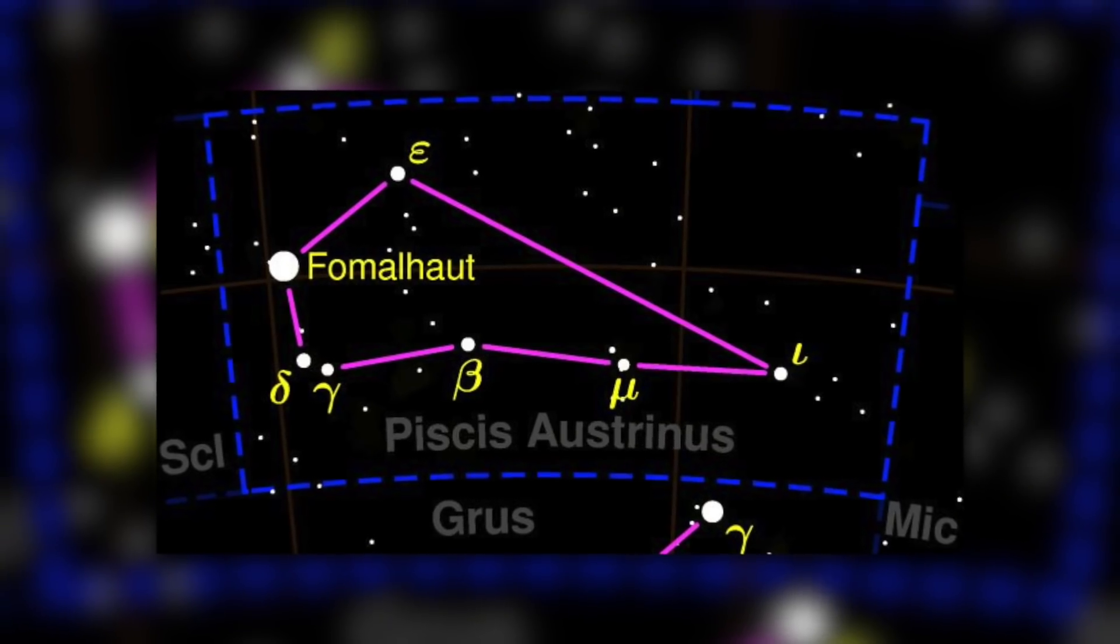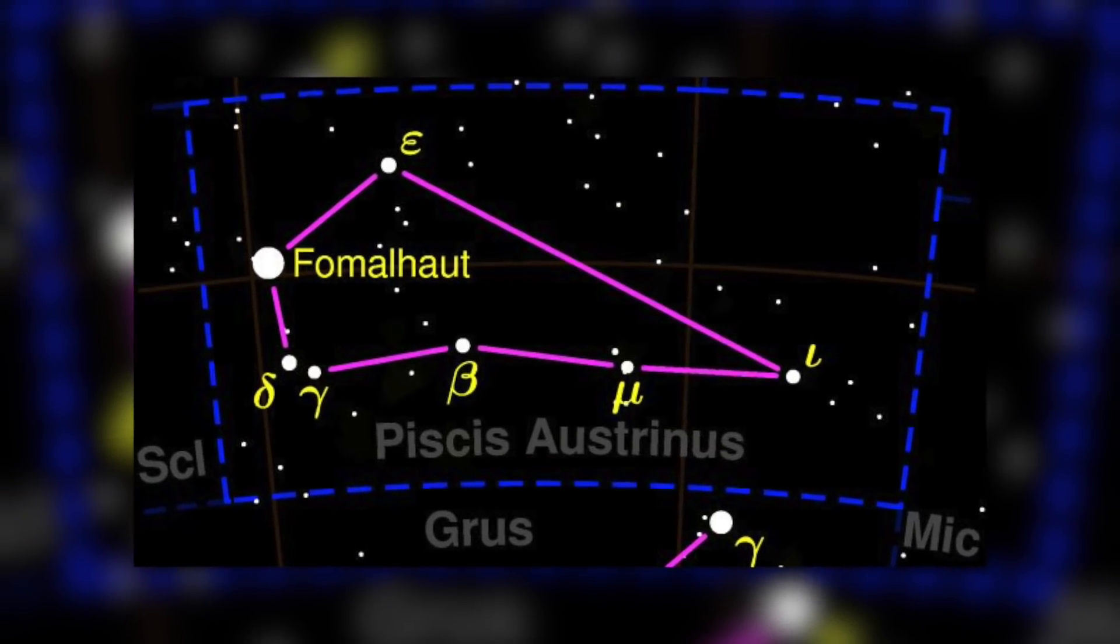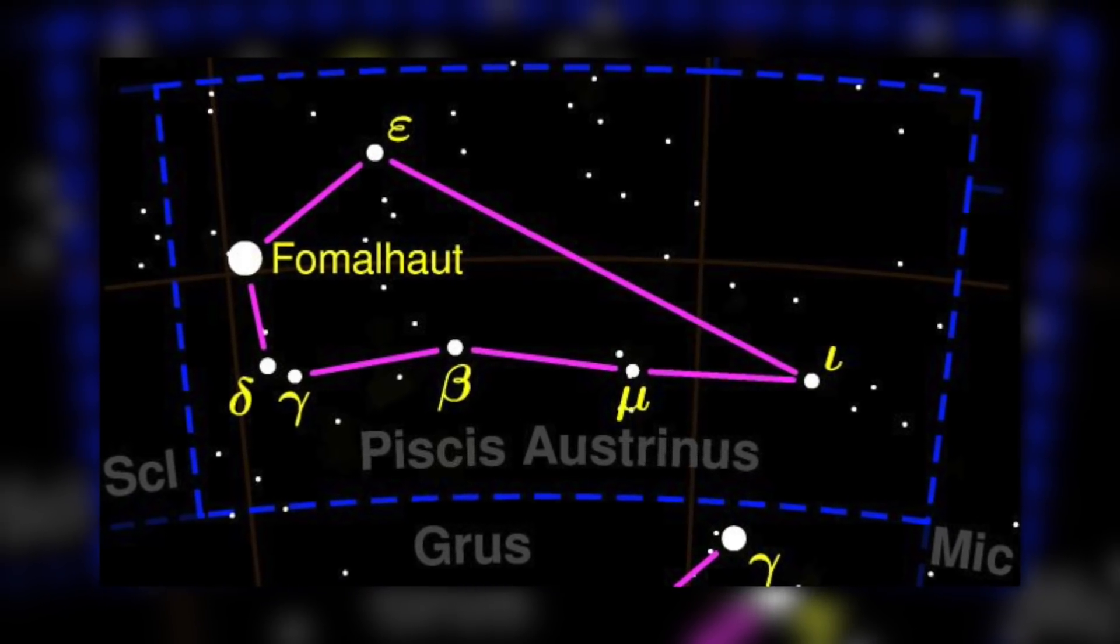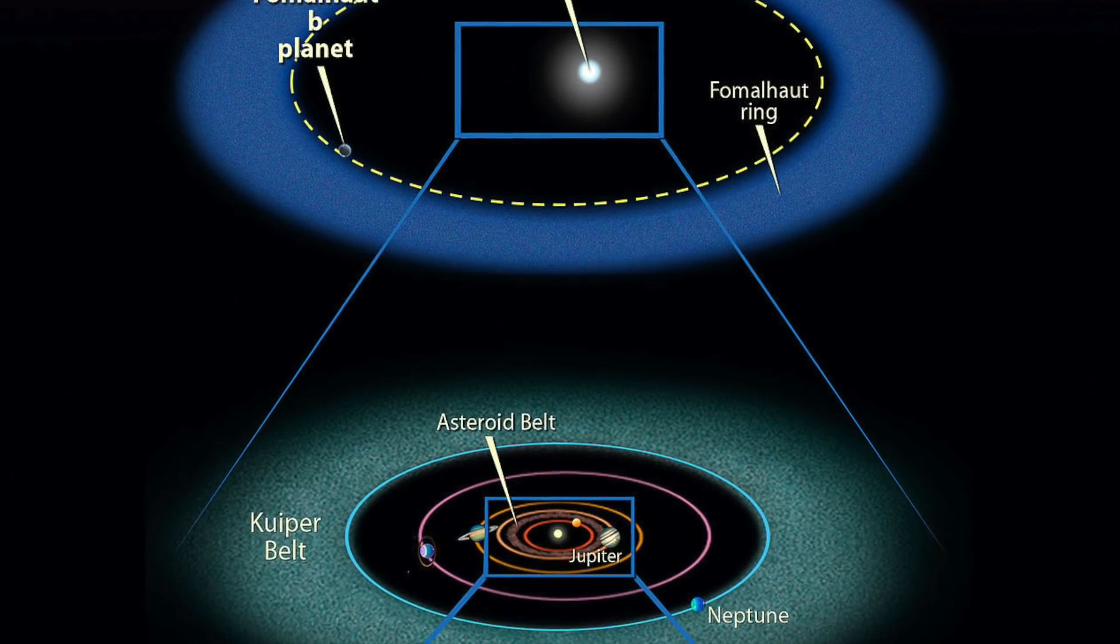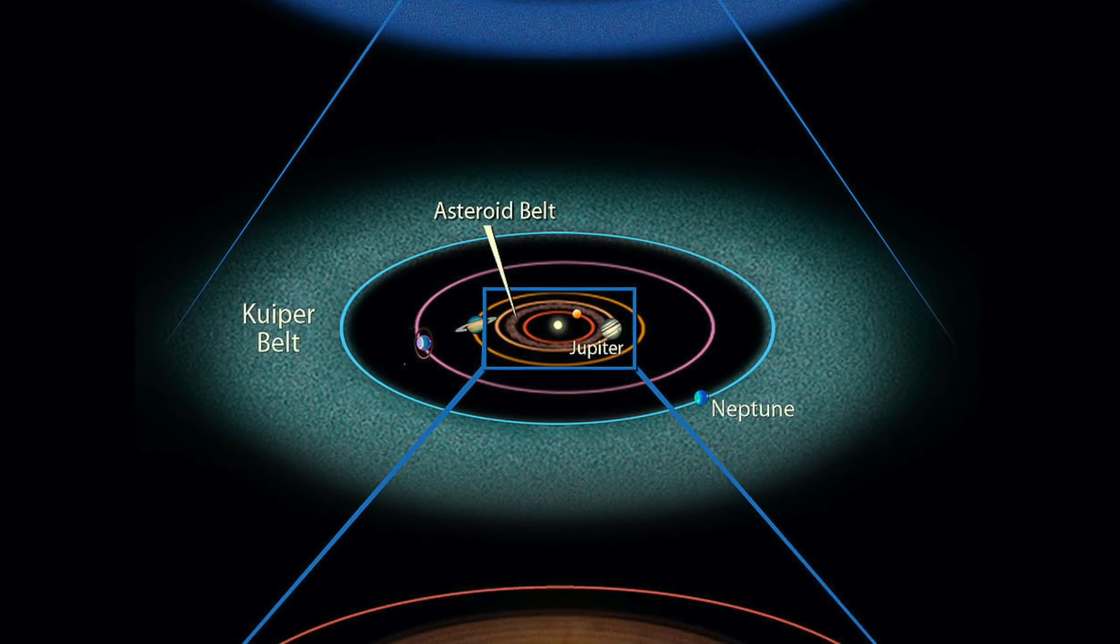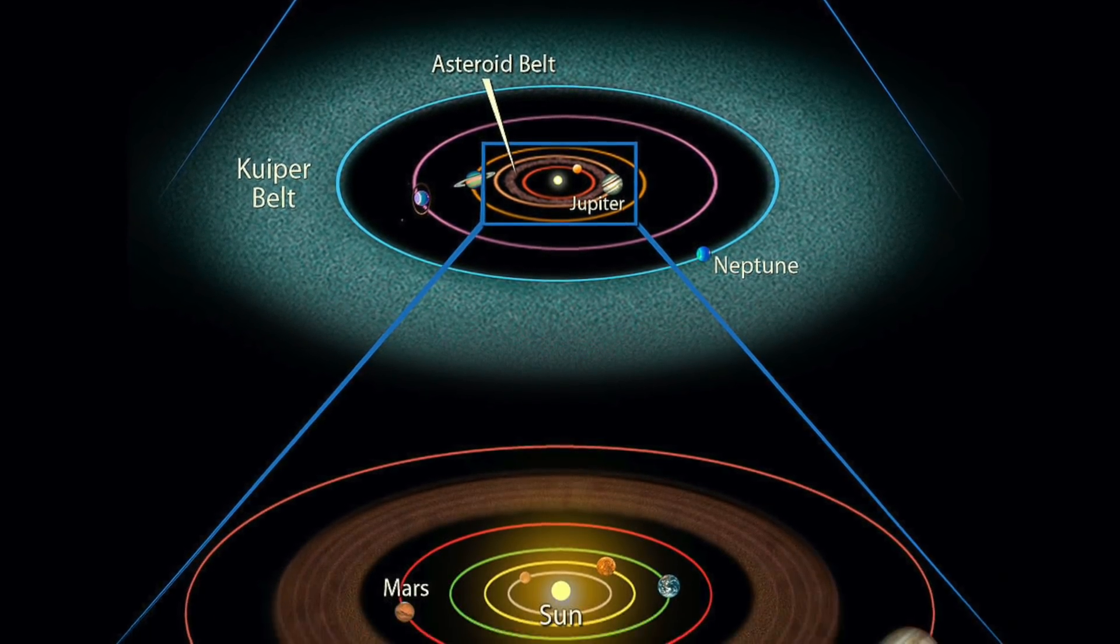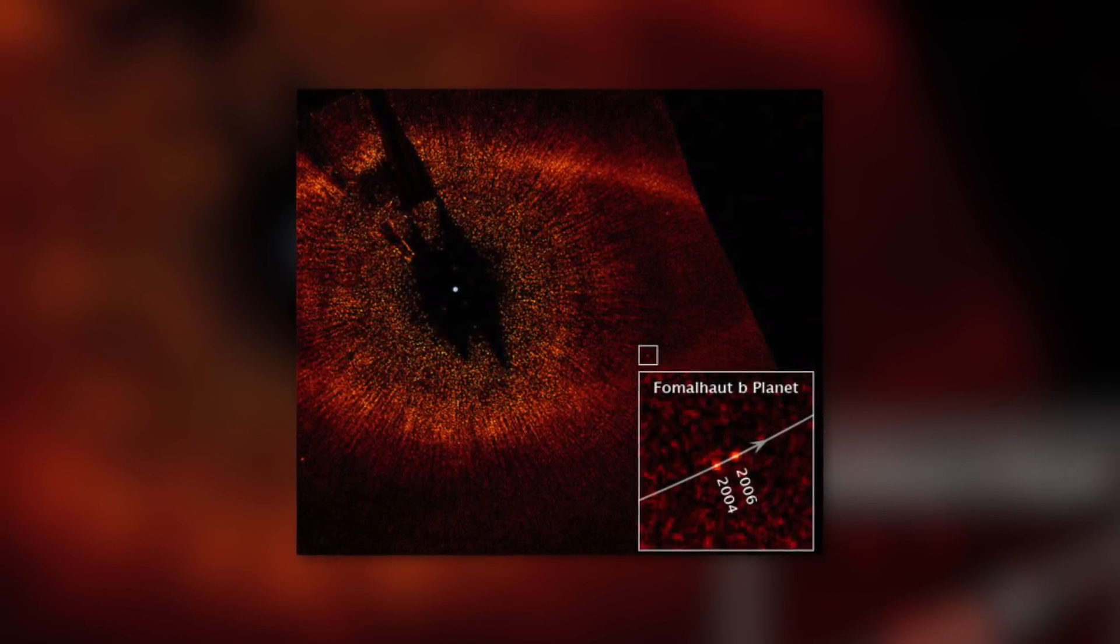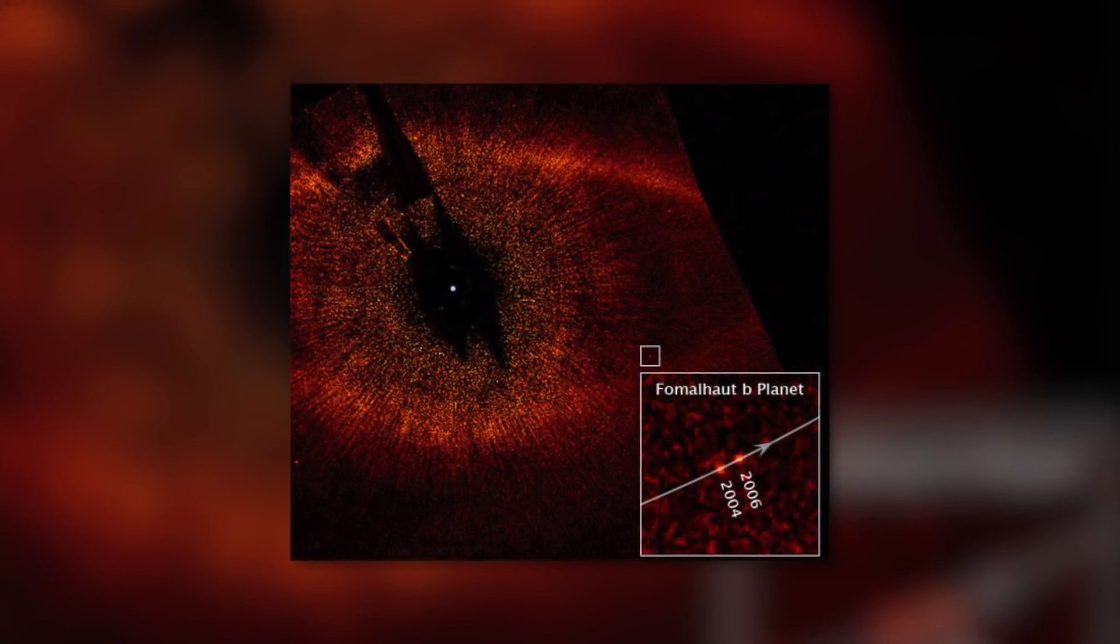The Hubble images show a planet the size of Jupiter lying in a dust belt surrounding the star Fomalhaut, easily visible to the naked eye in the southern constellation Pisces Austrinus, or Southern Pisces. Officially designated Fomalhaut B, scientists believe the planet may have a ring system. It is far from its parent star, at a distance of about 119 AU.